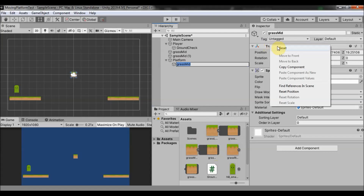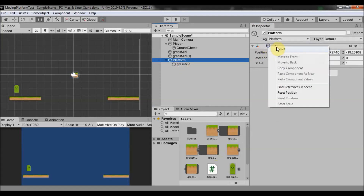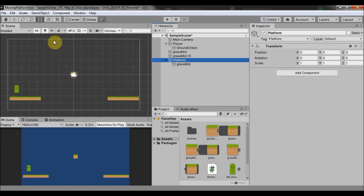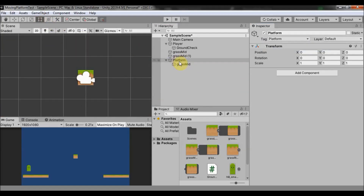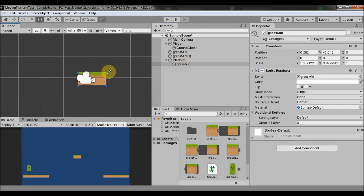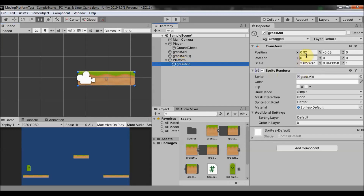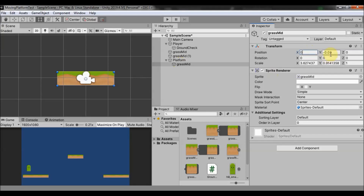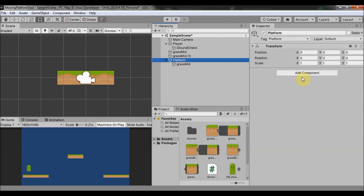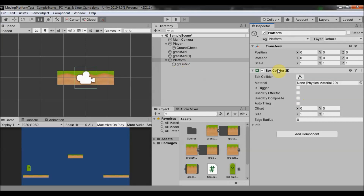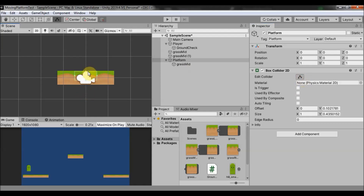Now we are going to reset the position of the sprite and reset the position of the parent, then resize the sprite so it's a little bit bigger and center it. Now we are going to add a Box Collider 2D — make sure to add it to the parent object, not the child object. Edit it however you like.